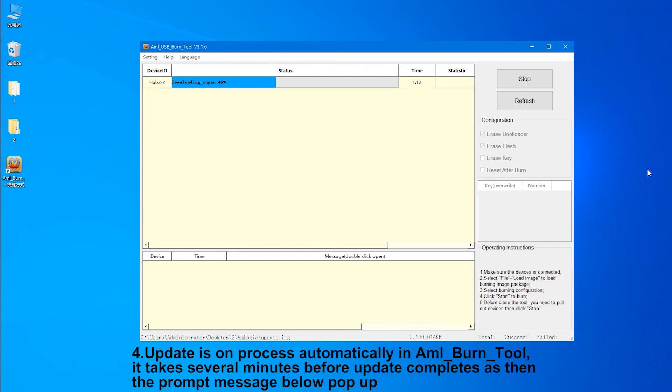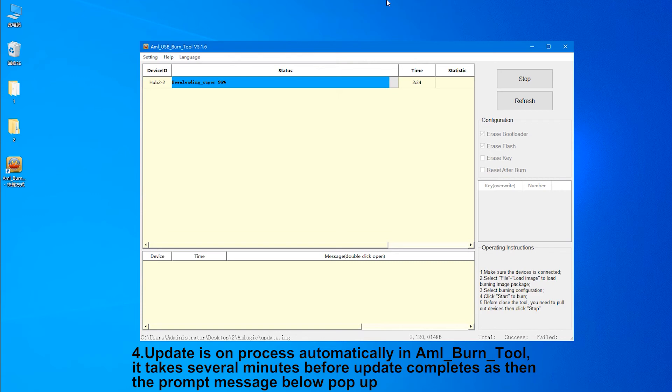4. Update is in process automatically in M-Burn 2. It takes several minutes before update completes and then the prompt message below pops up.